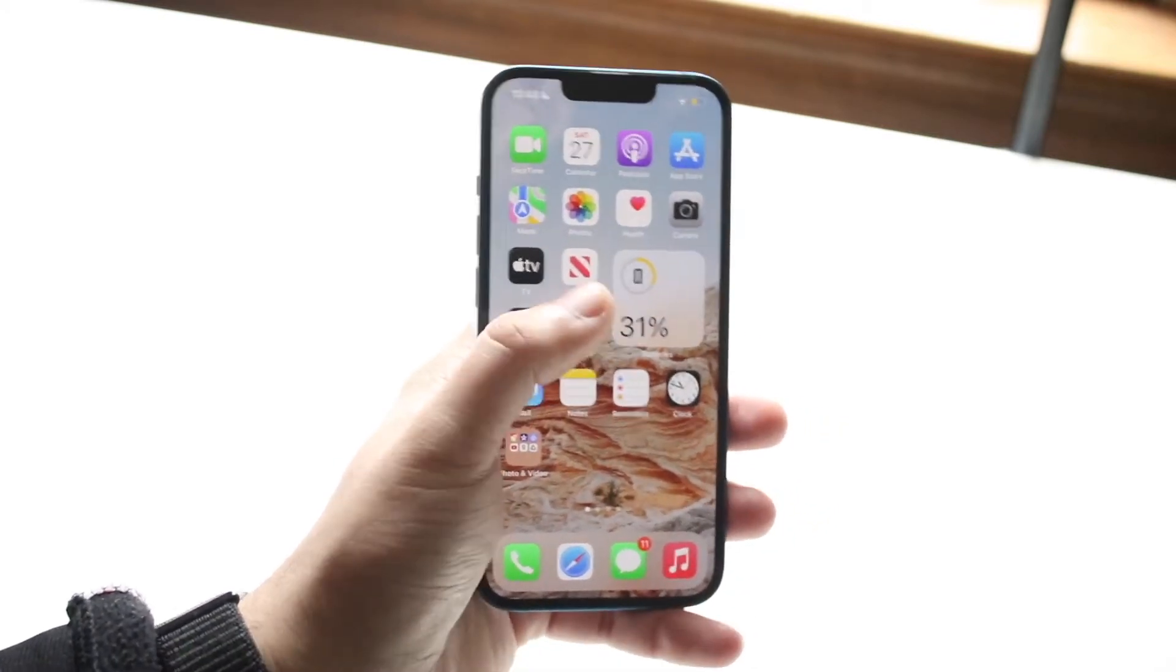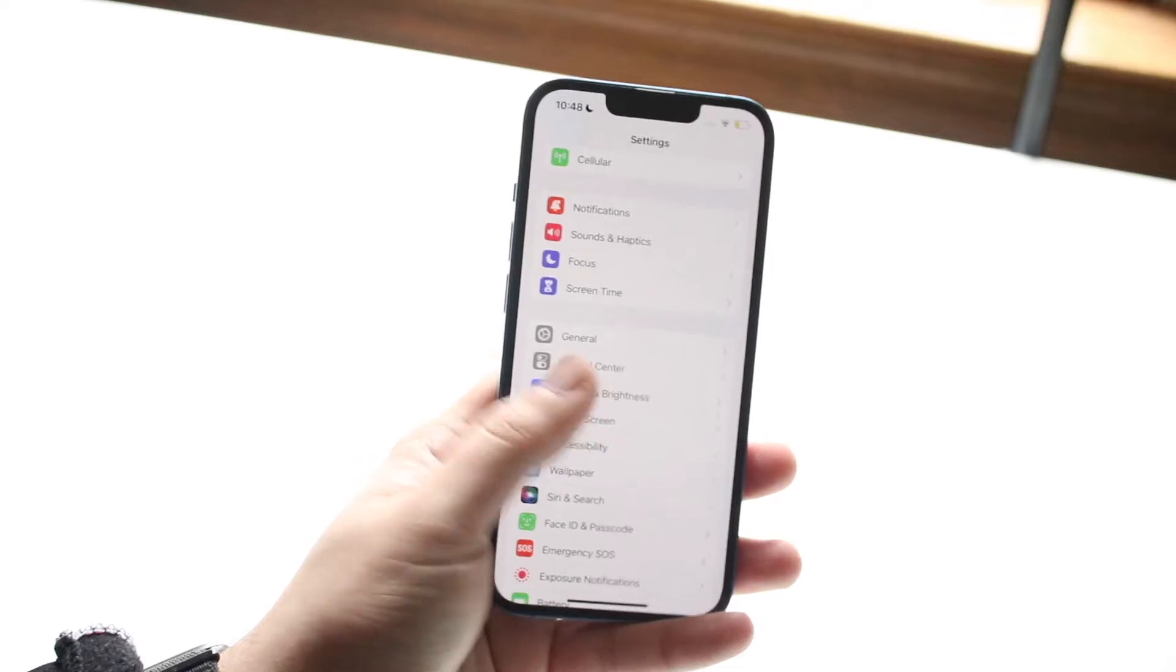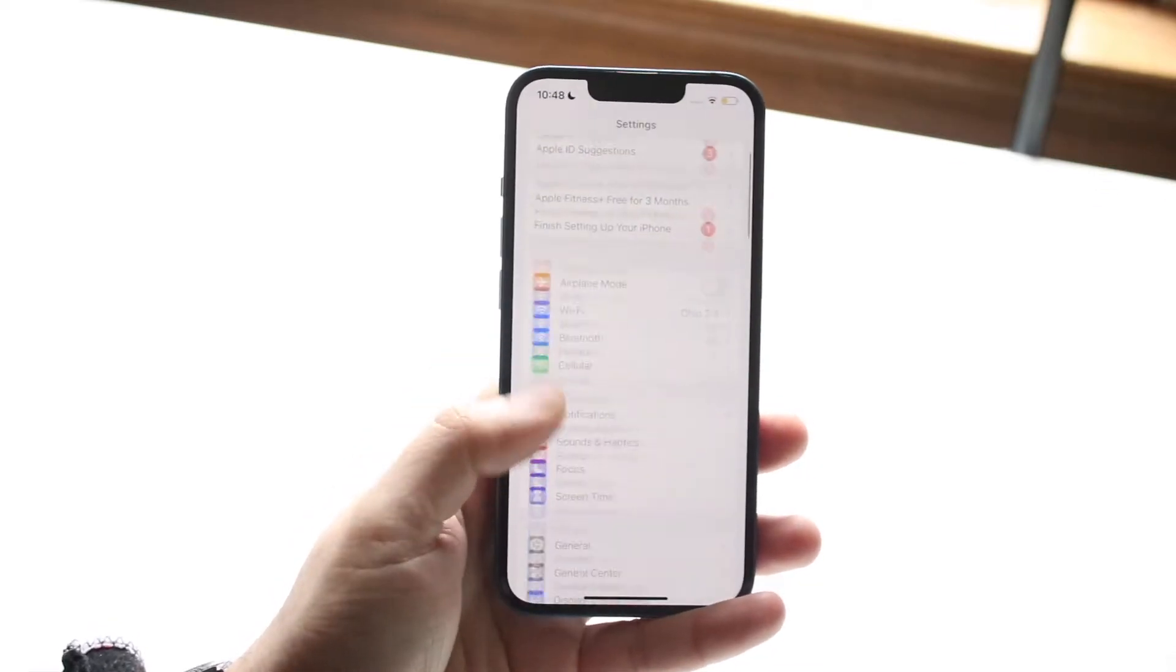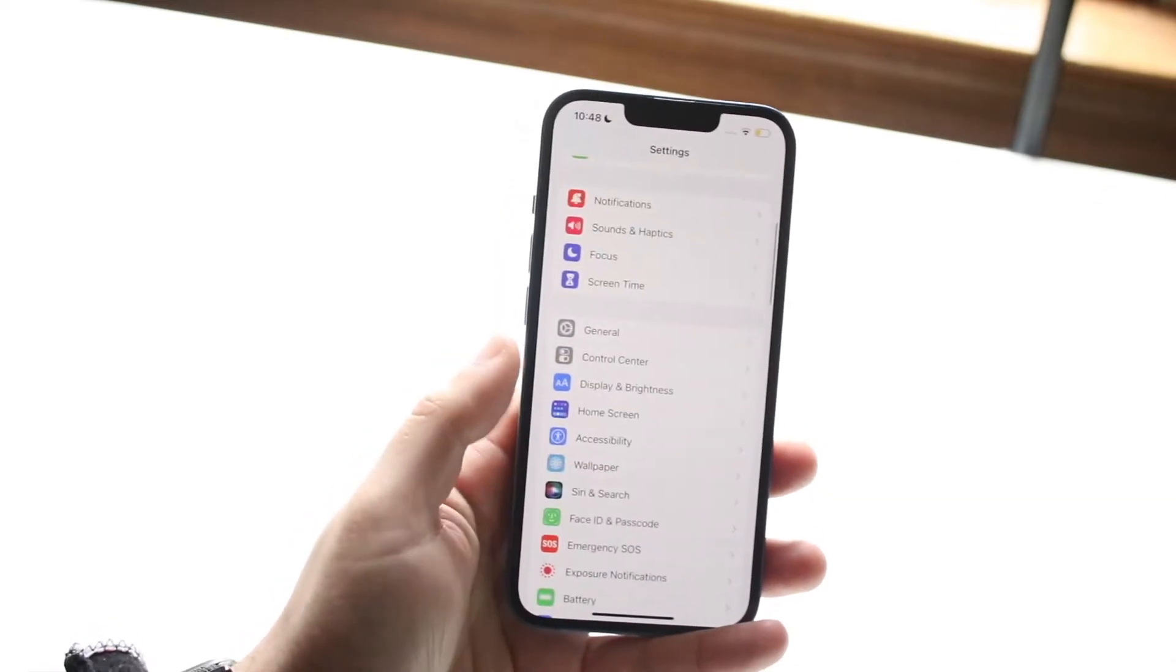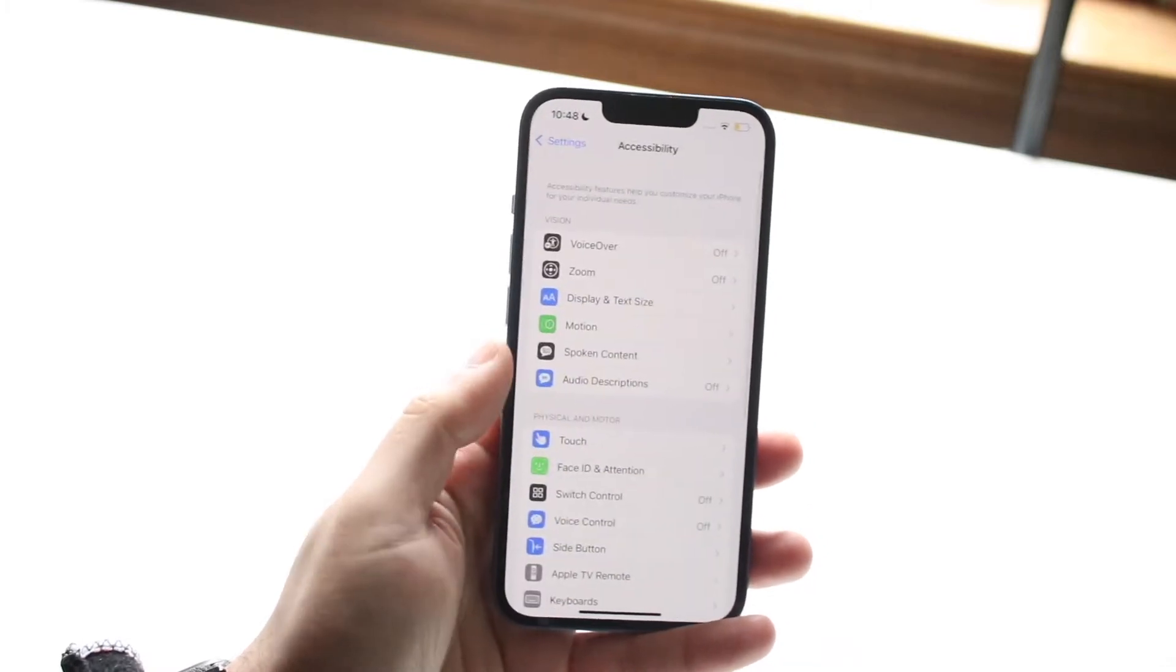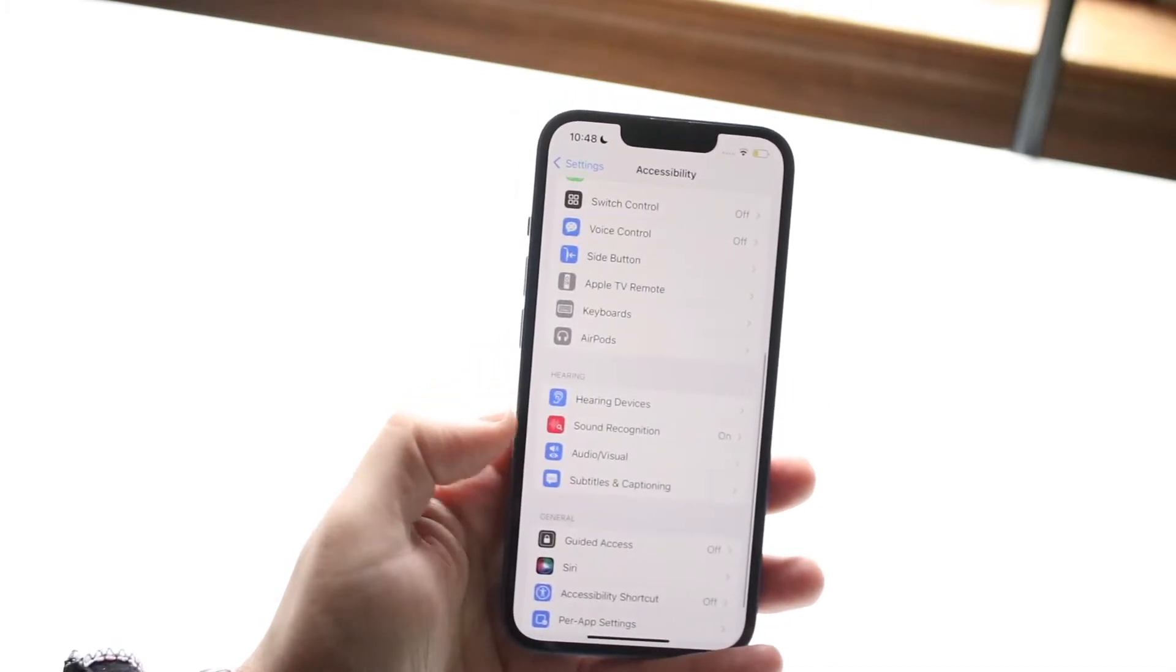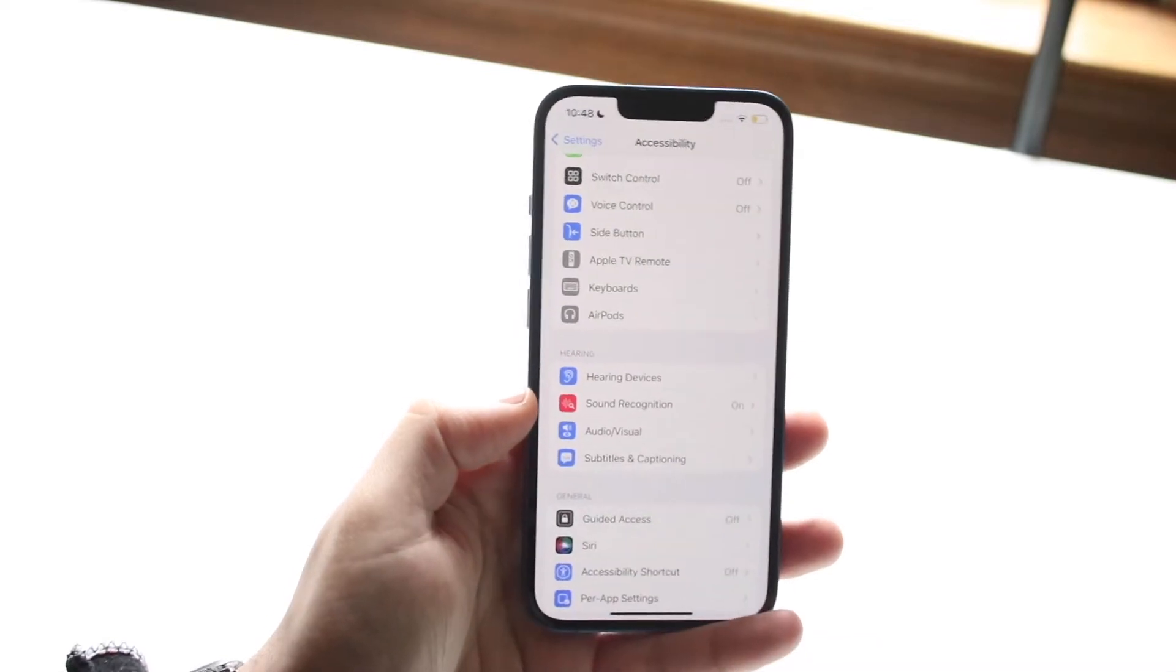What you want to do is go ahead and open up your Settings application like this, and we want to make our way over to our Accessibility settings. So scroll down until we see Accessibility, which is right here. Click on there and then scroll over until we find Sound Recognition.